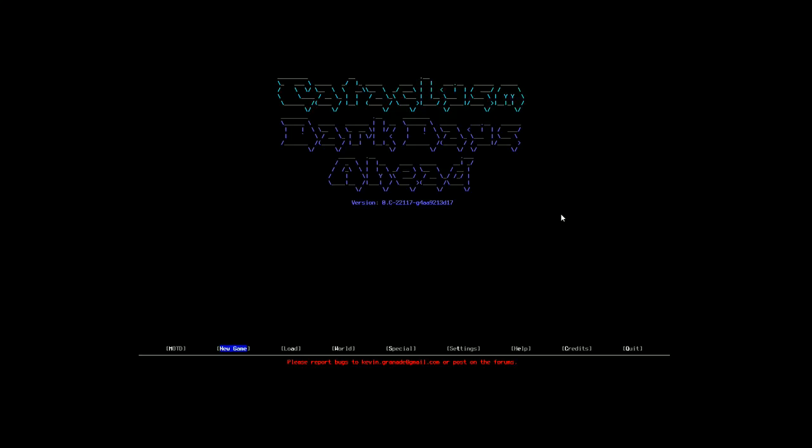Hello, ladies and gentlemen, and welcome back to some more Cataclysm Dark Days Ahead. Glad to have you guys back here. My name is Sabouts, and we're going to have a lot of fun trying to survive in the apocalypse. I've got a scenario that you guys have given me, or at least one of you guys.